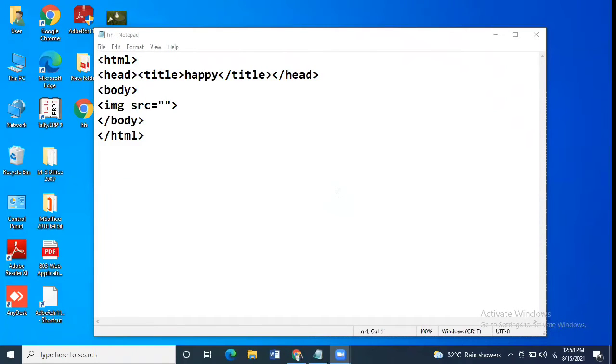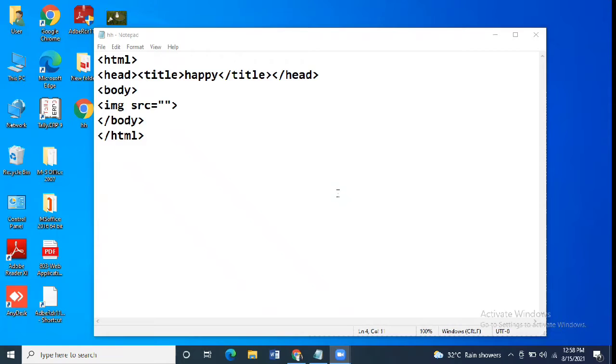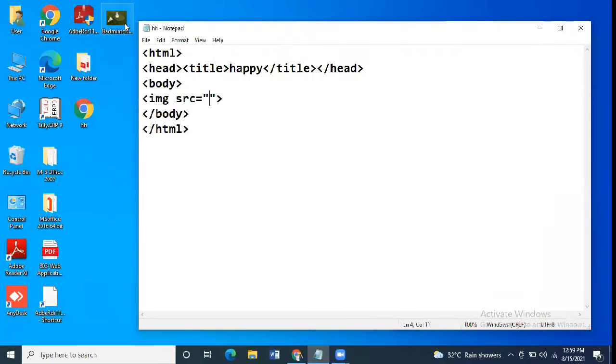There are mainly two ways to insert an image. We'll try both ways. The syntax for using images is img src. The first way is we'll type the name of the image and then the extension. We had done this way in the previous video and now we'll try the second way.